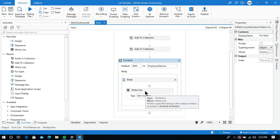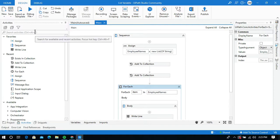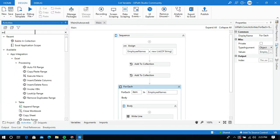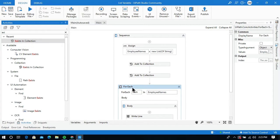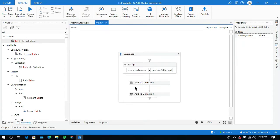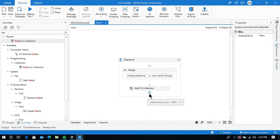Now in this video I am going to show you how to use the Exists in Collection activity to check whether a given element exists in the specified collection or not. For this, I am going to delete the For Each activity and also delete the Add Collection activity.